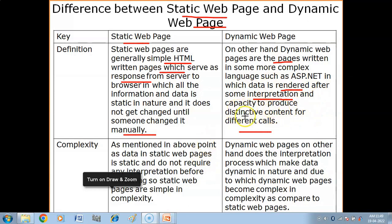Dynamic web pages have the capacity to produce distinct content according to the need and call of the viewer. The data is changed by the software — first the command is interpreted and then the data is delivered. Simply put, static web pages do not change, while dynamic web pages do.